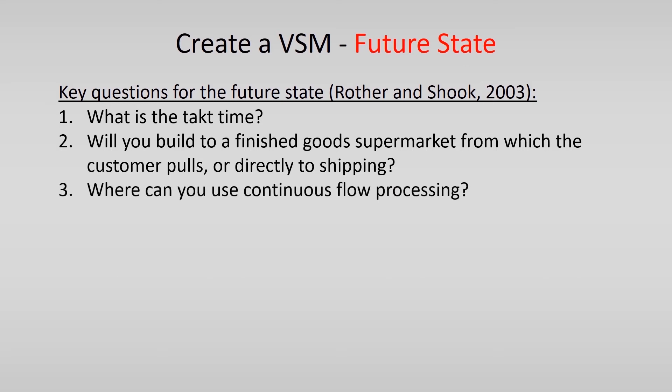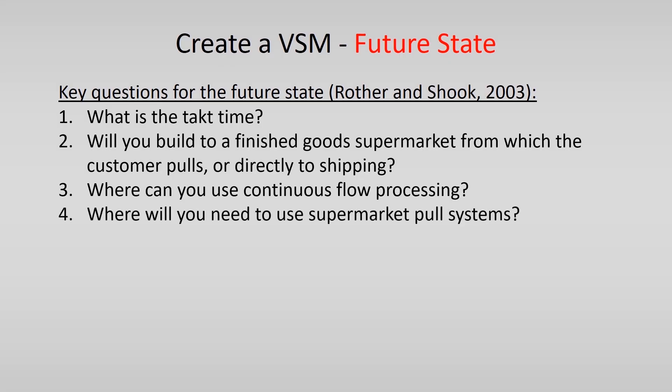Then, where can you use continuous flow processing? And where will you need to use supermarket pull systems?